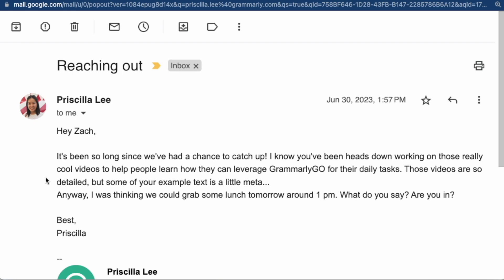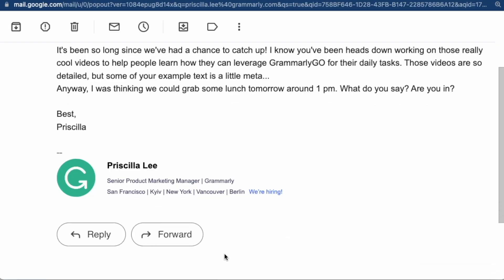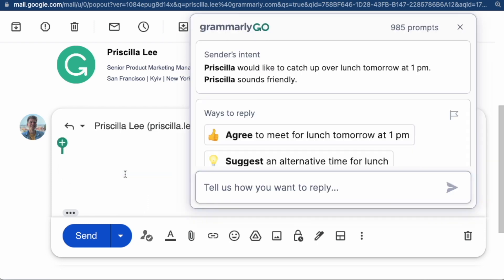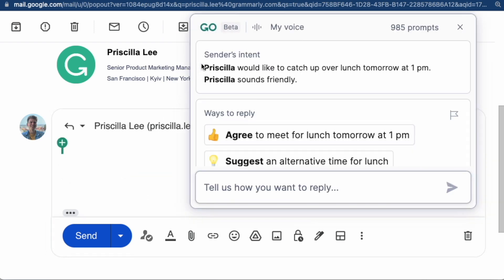Nobody needs a whole paragraph like this to ask if you want to go to lunch, but that's just the world we live in. Grammarly Go uses AI to massively simplify the email process. We can click this reply quickly button and immediately get a summary of the email, saving time and keeping work flowing.